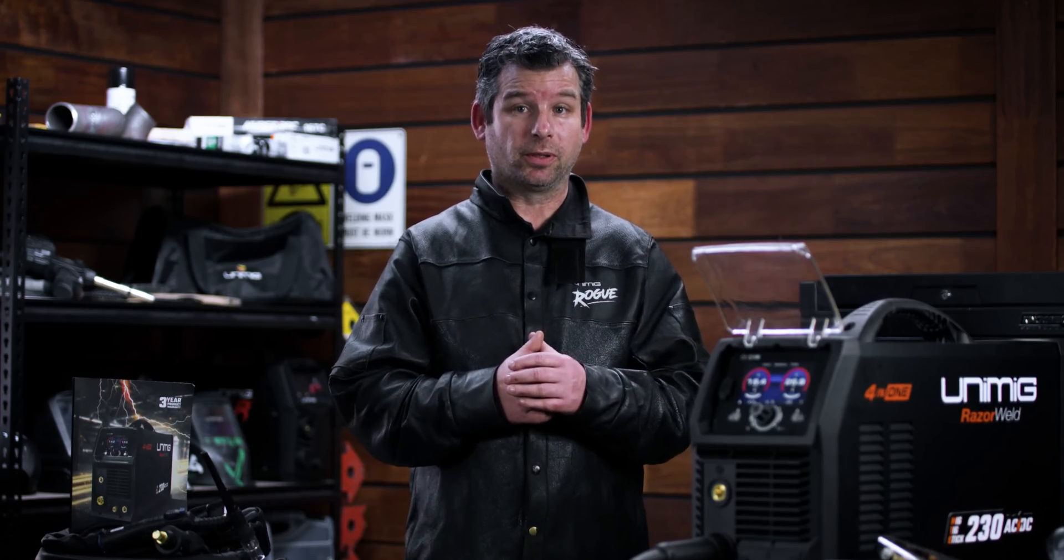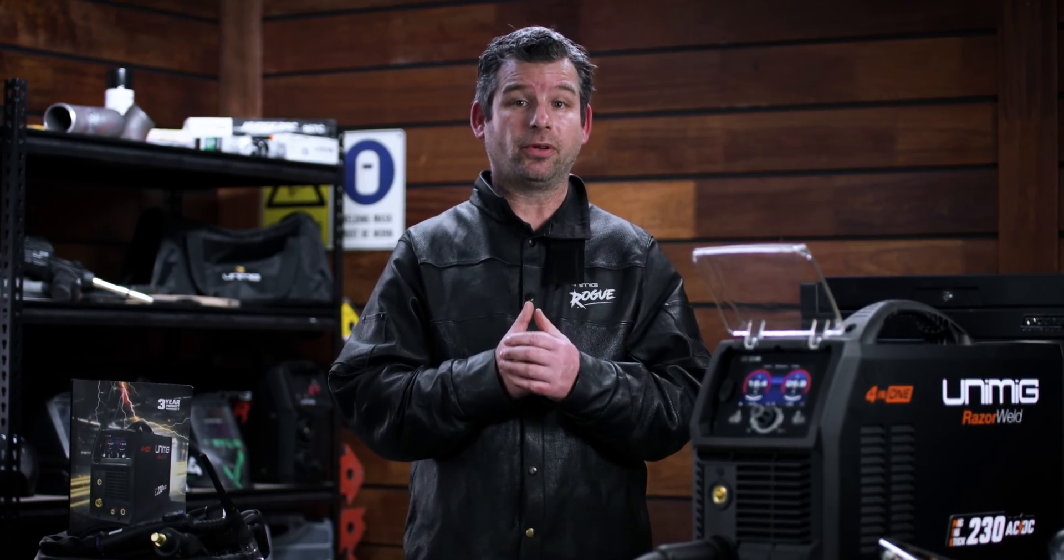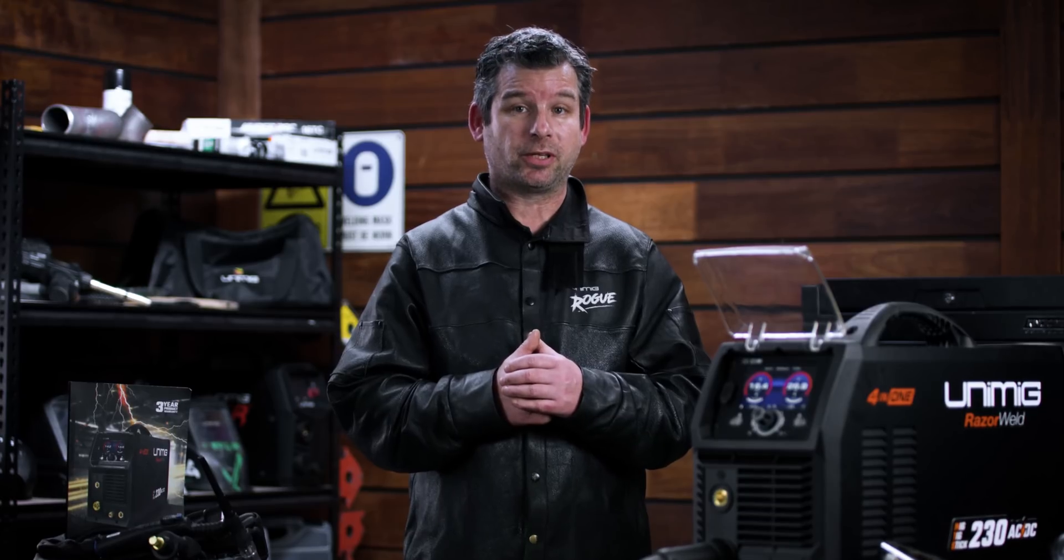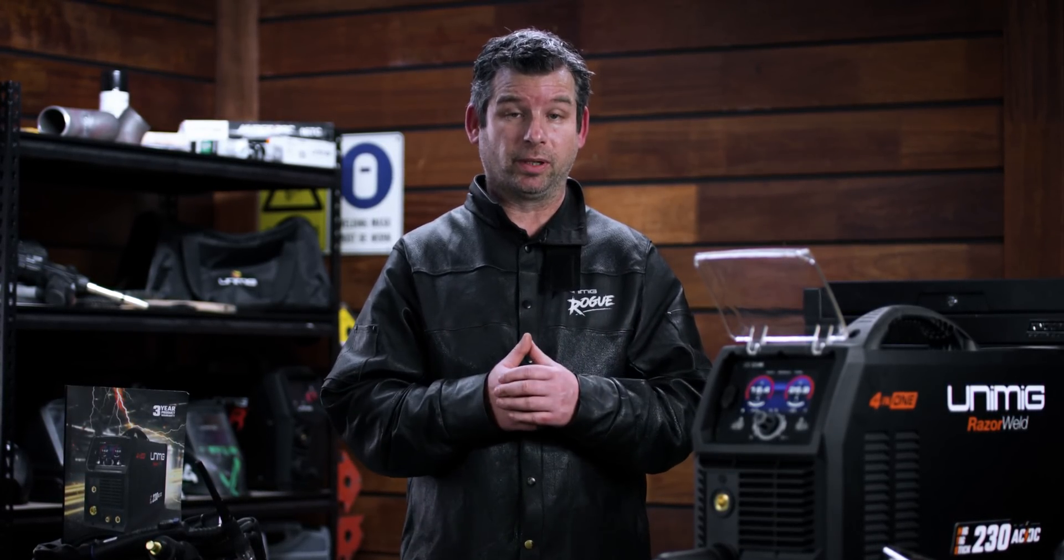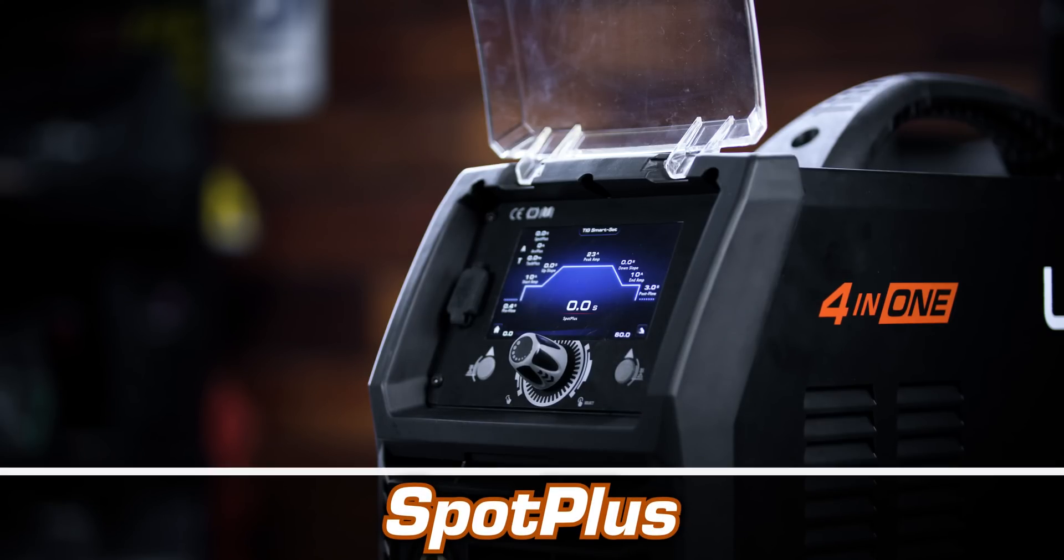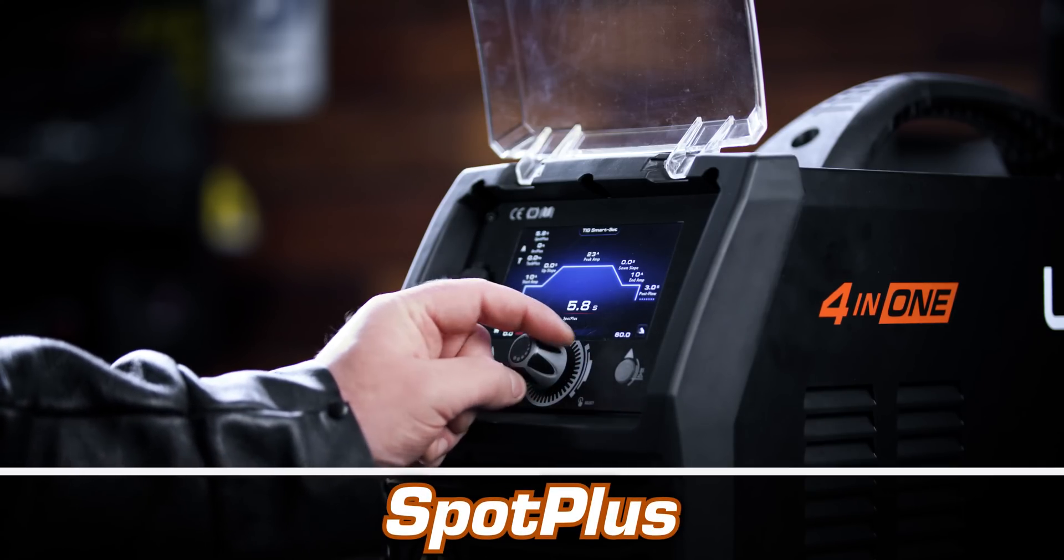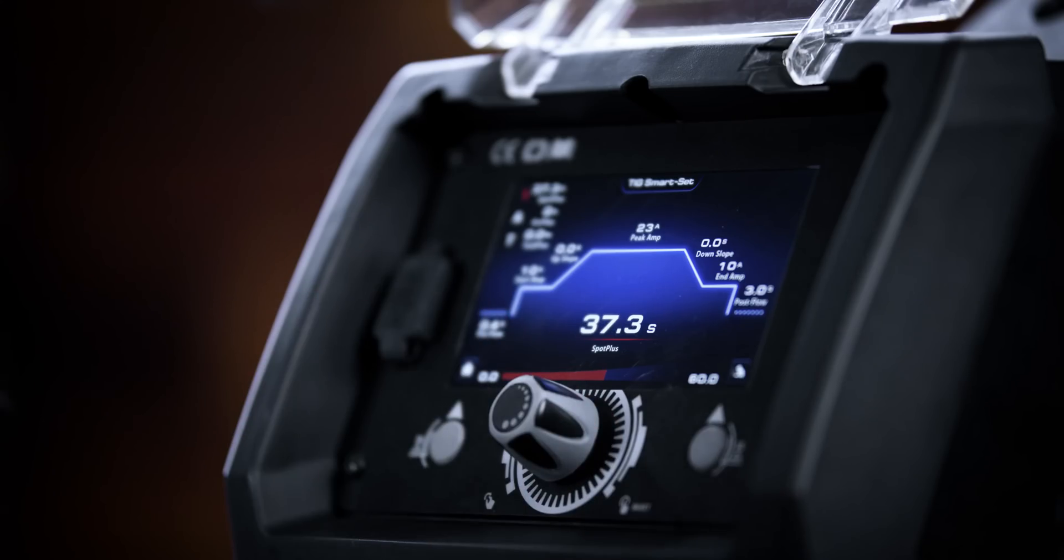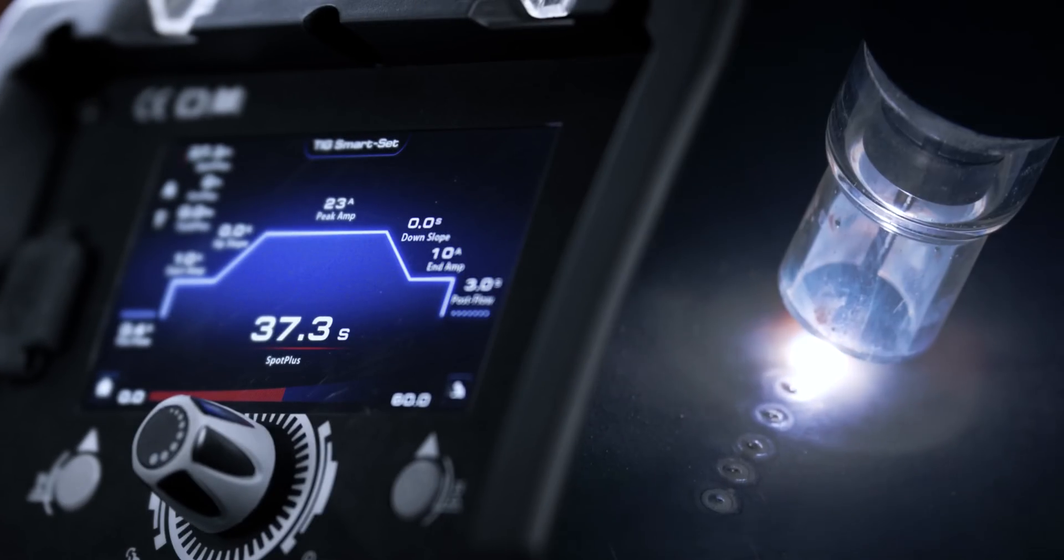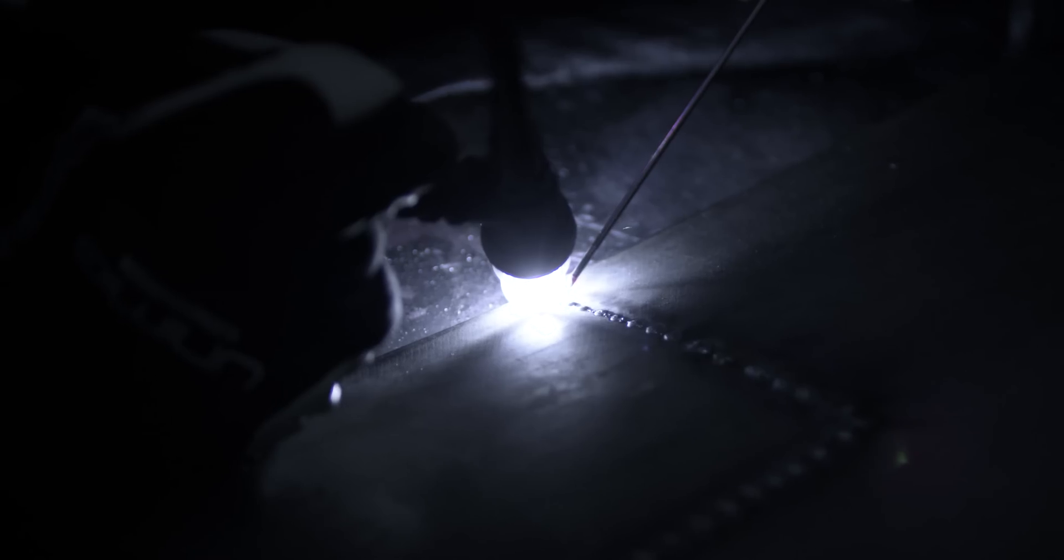On top of the full TIG weld cycle, the Razer Multi 230 AC DC also comes with some extra TIG programs, so you can get professional results in any kind of weld. The Spot Plus program improves the spot welding mode by applying an adjustable synergic pulse program. The program speeds up the spot tacking process and is perfect for sheet metal fit ups and gaps.